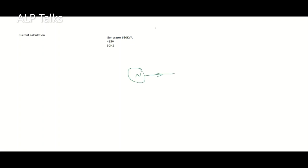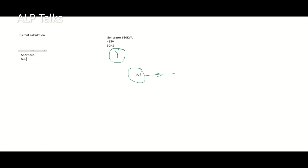What will be the current passing through the generator terminals? Generators are mostly star connected. The shortcut is simply: multiply the kVA by 1.39 and you will get amperes.